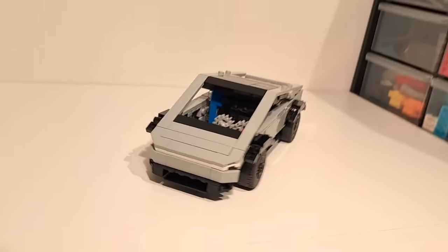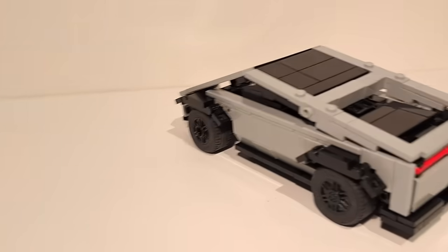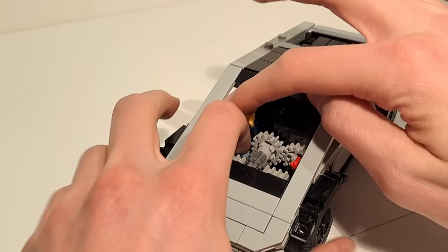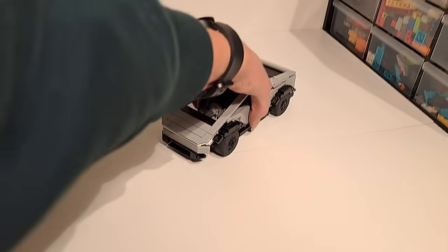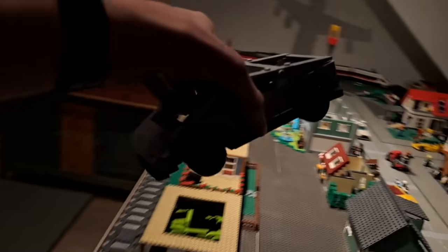And just like that, the working LEGO Cybertruck is finished. Now let's test its capabilities by driving it through the city.